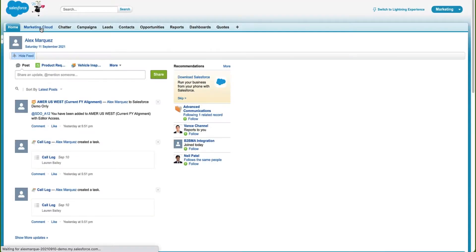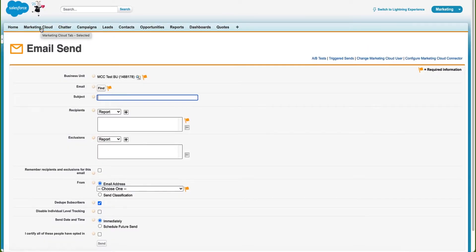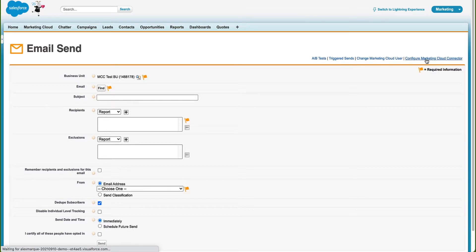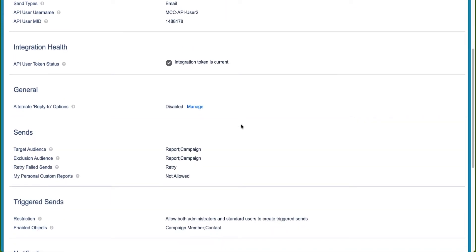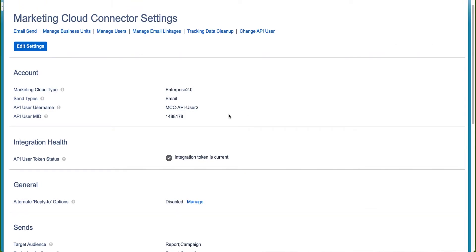Now let's get into the specifics and see how we enable tenant-specific OAuth endpoints for Marketing Cloud Connect within the Salesforce CRM. Let's begin by navigating to the Marketing Cloud Connect settings page. All the Marketing Cloud Connect settings, as previously configured, can be found by clicking Configure Marketing Cloud Connect at the top right corner. Before we enable tenant-specific OAuth endpoints, we want to ensure we capture the settings of this page. We recommend taking a screenshot of the Marketing Cloud Connector settings page.